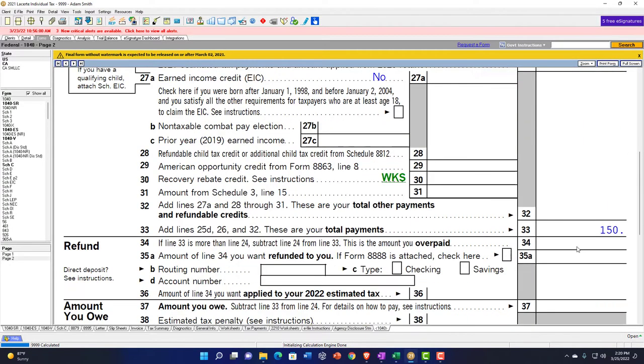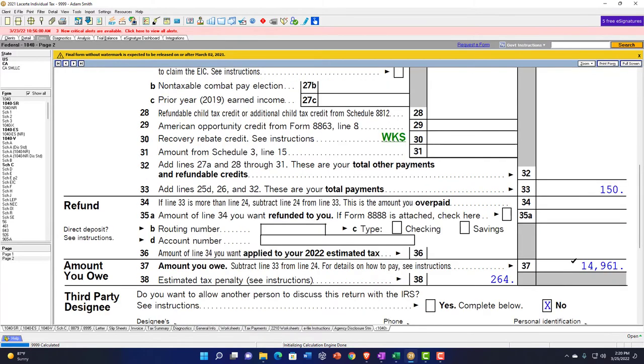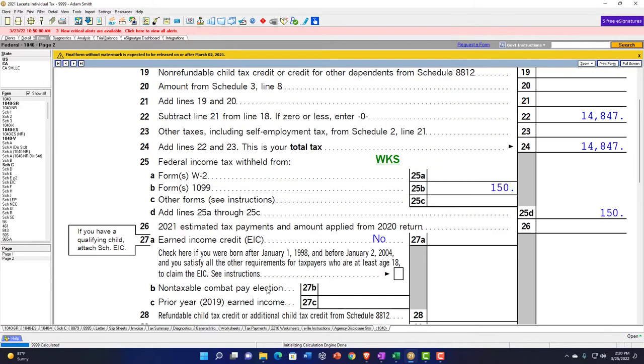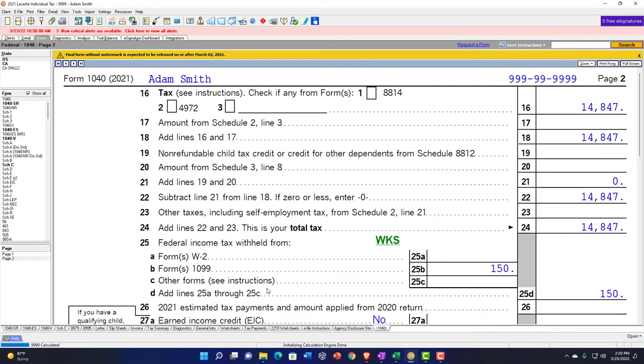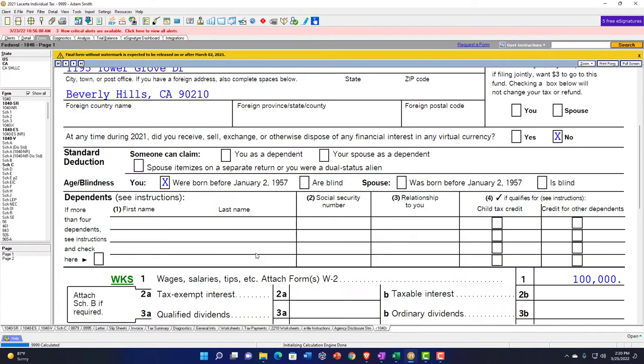They also added a penalty here — a late payment penalty — but we won't deal with that right now. Note that you could also have multiple items feeding in here, which is quite common.